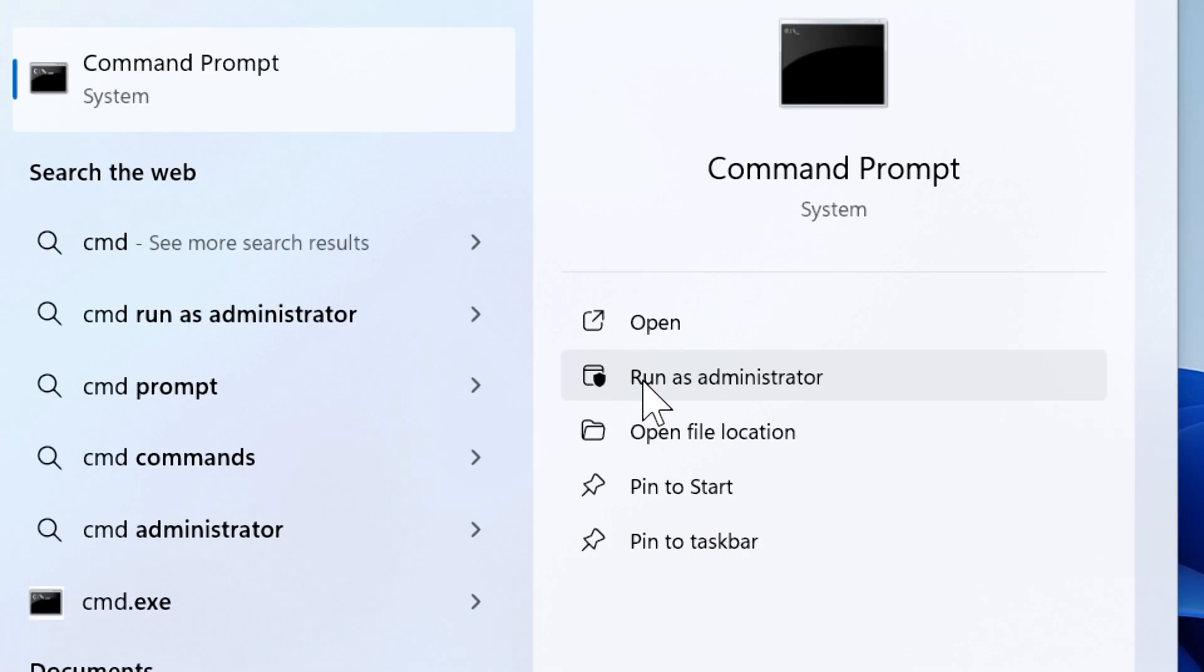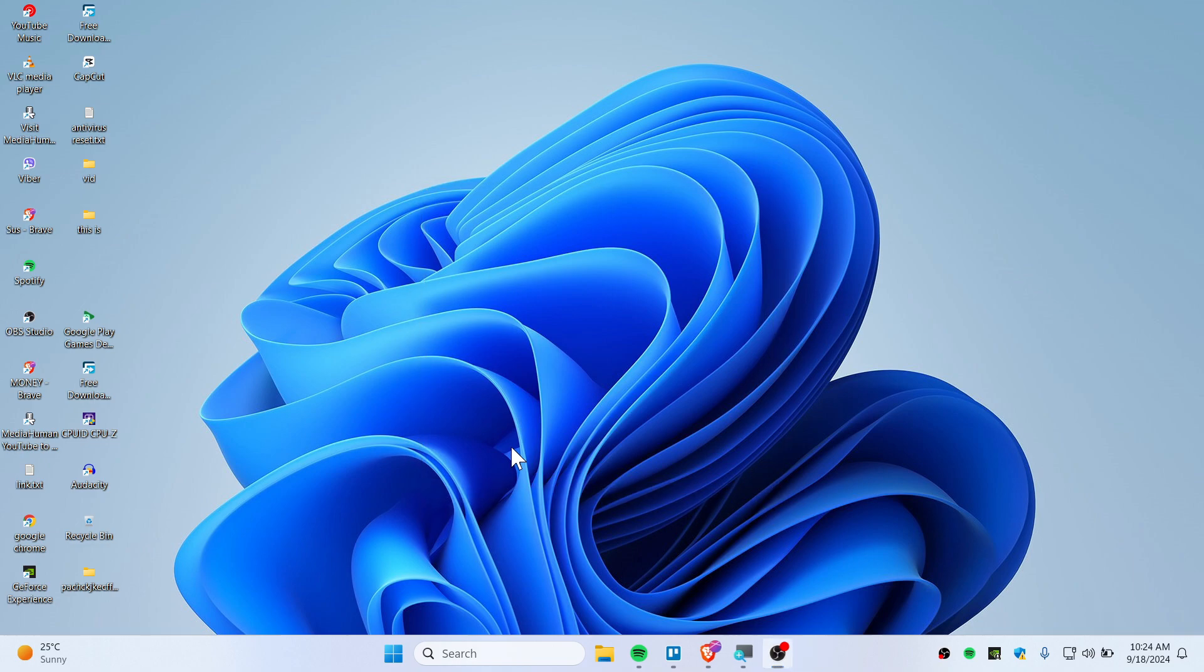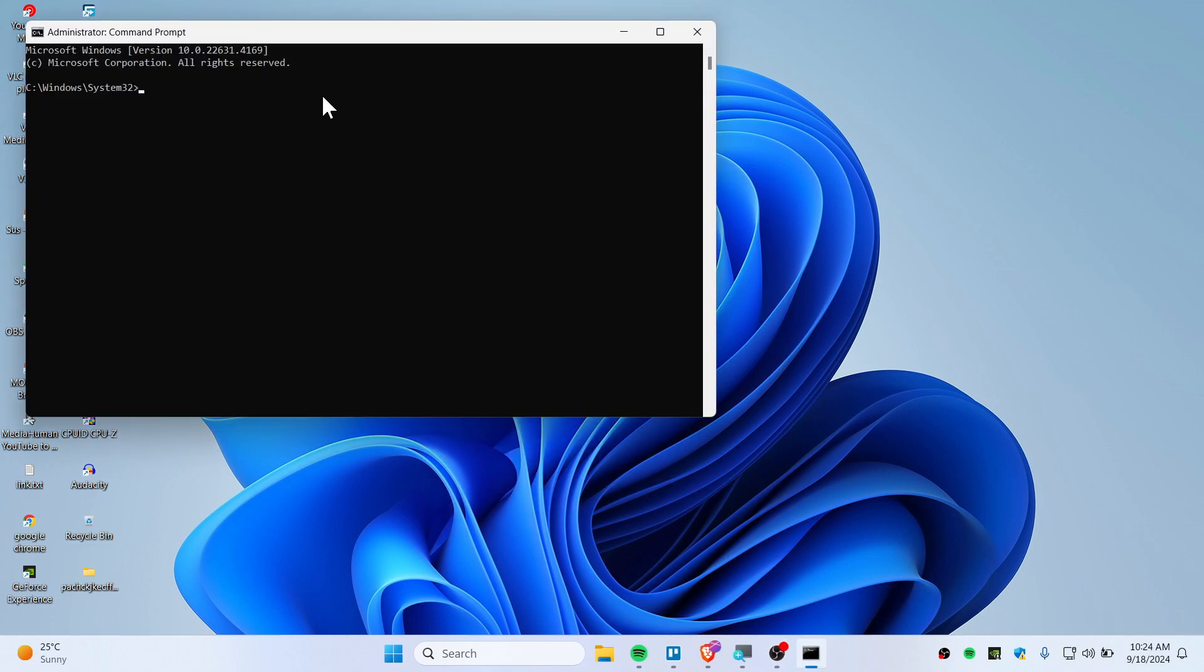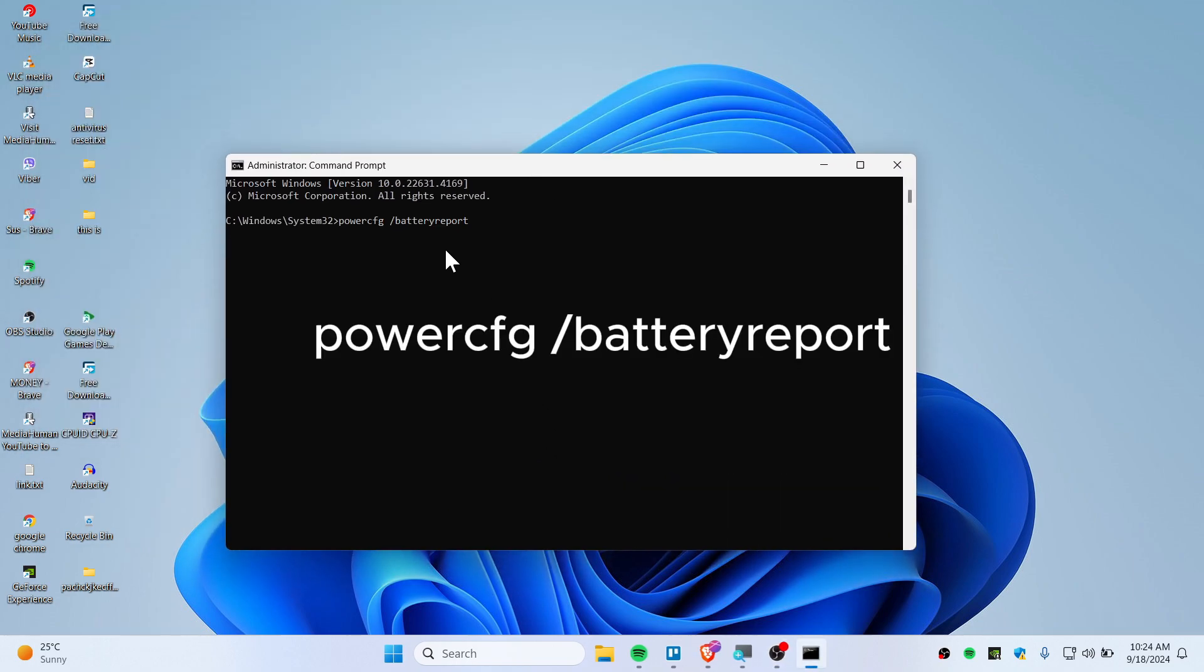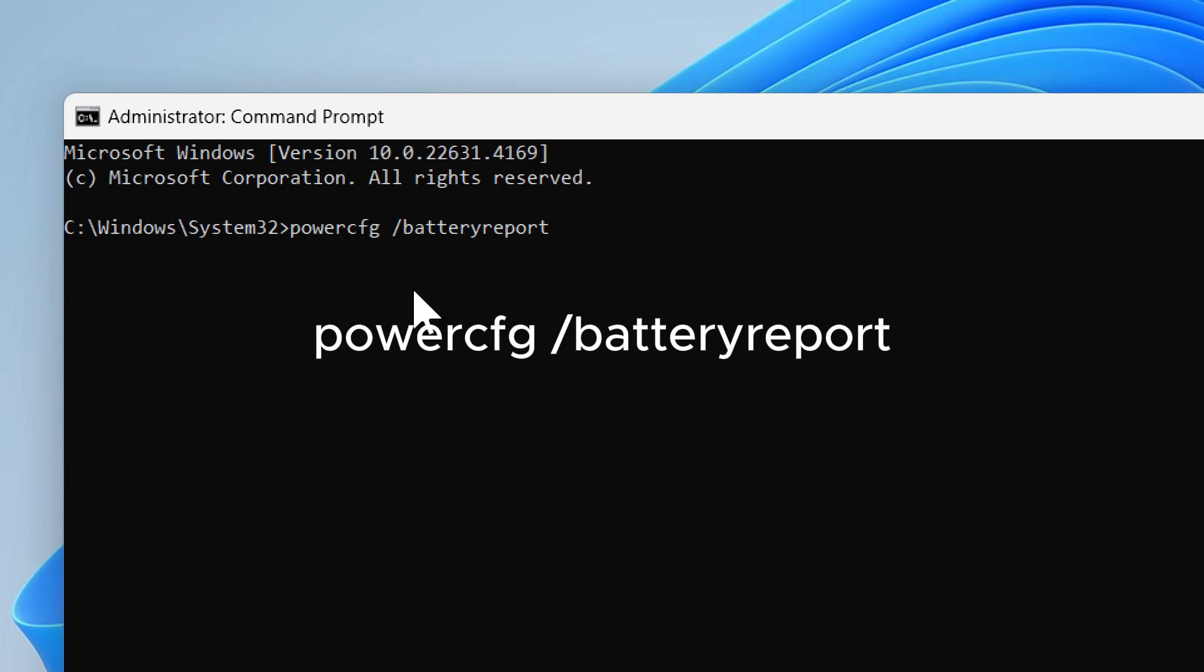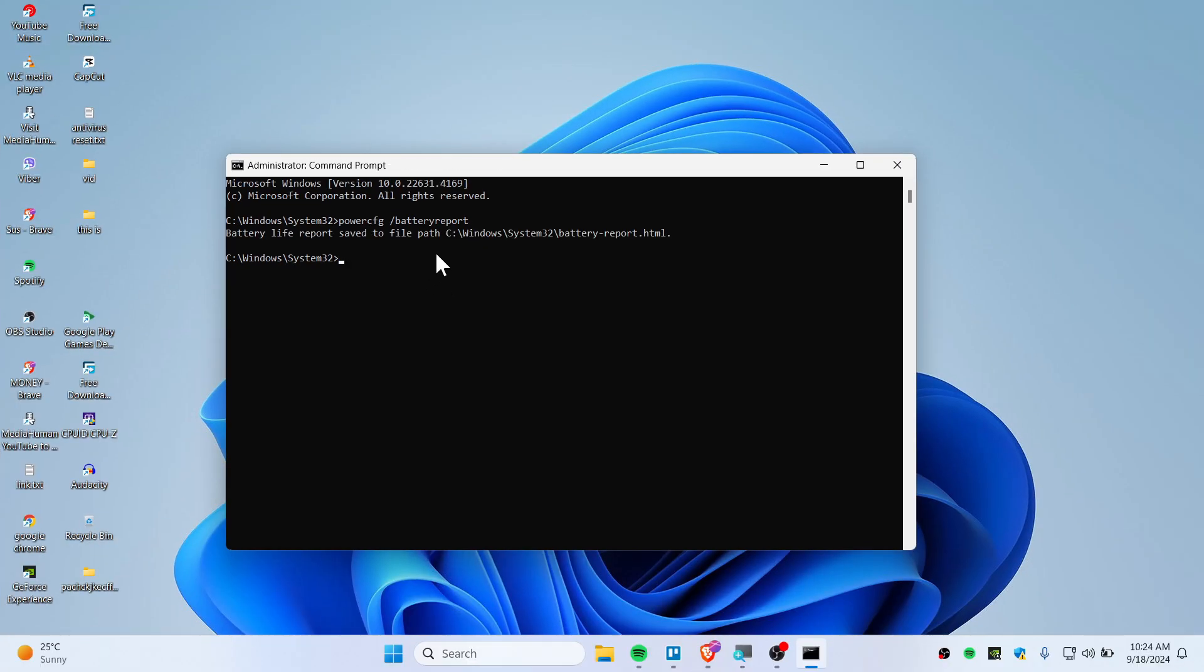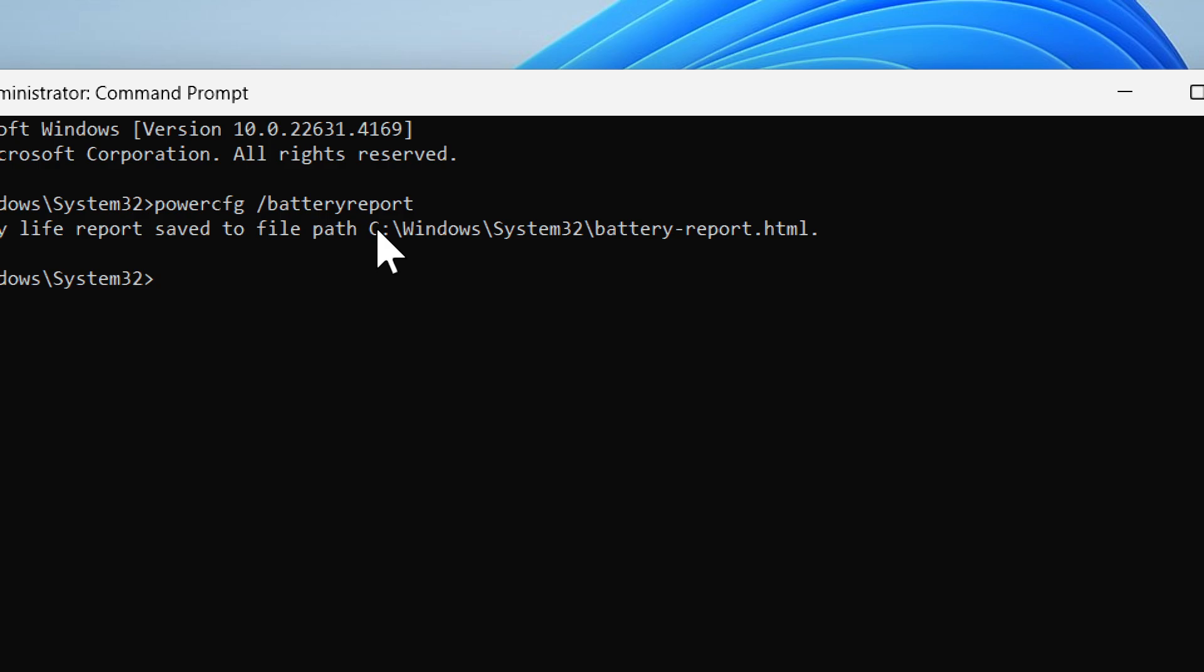Make sure to run this as administrator. Click on Yes, and type here: powercfg /batteryreport. Hit enter, and this will save the battery report in this directory.